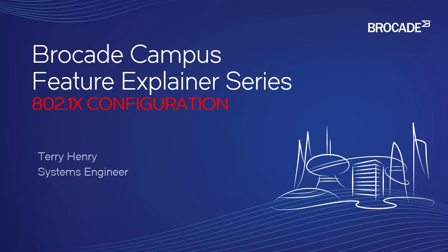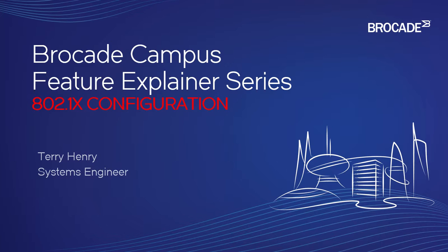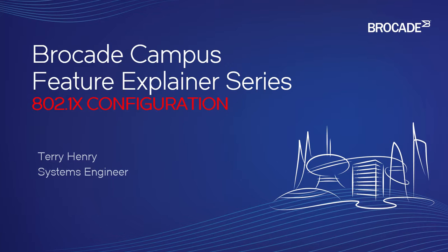For details on how to configure those, there is some really good white papers on the Brocade site. So search the Brocade site or search Google for those white papers, and they will give you a step-by-step, including exactly the parameters you need to set up on the RADIUS server.